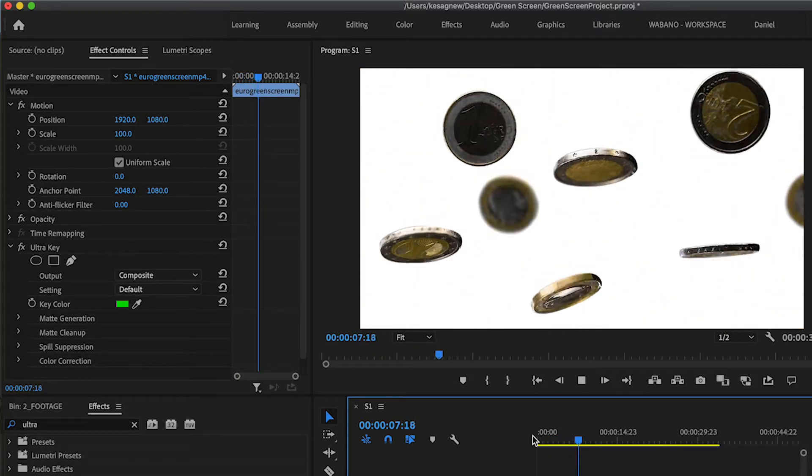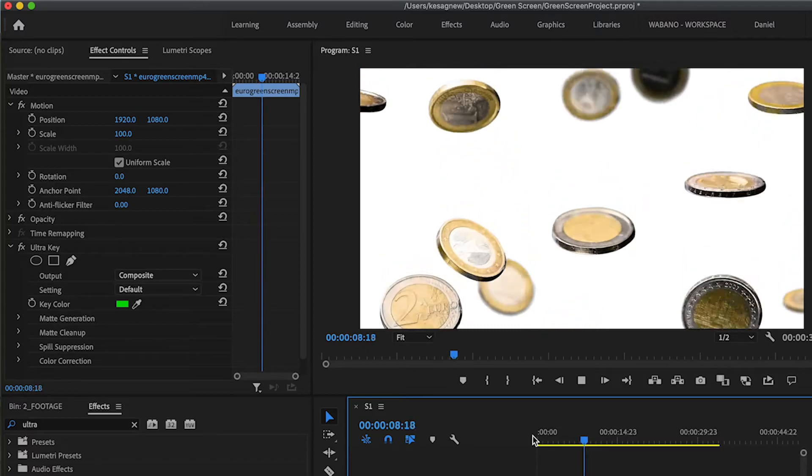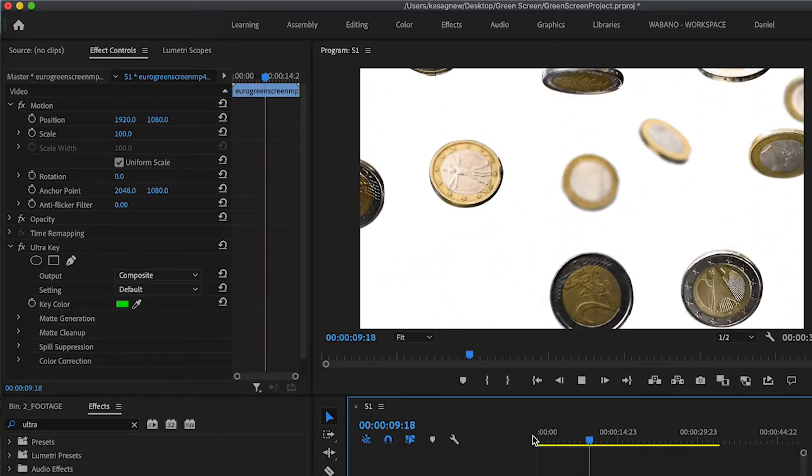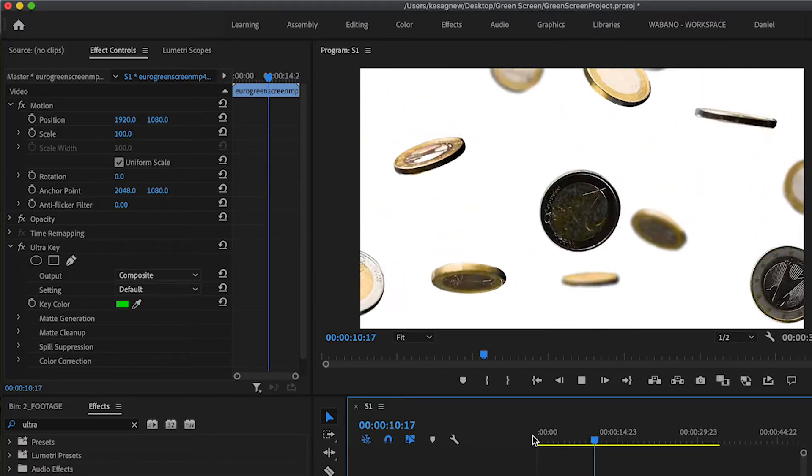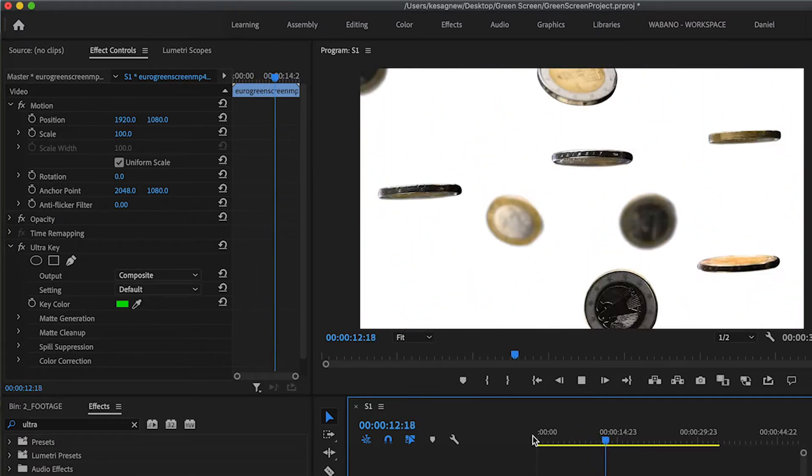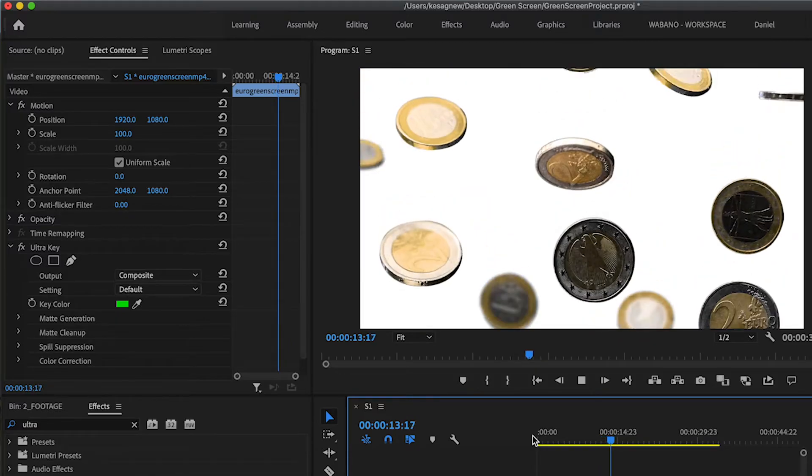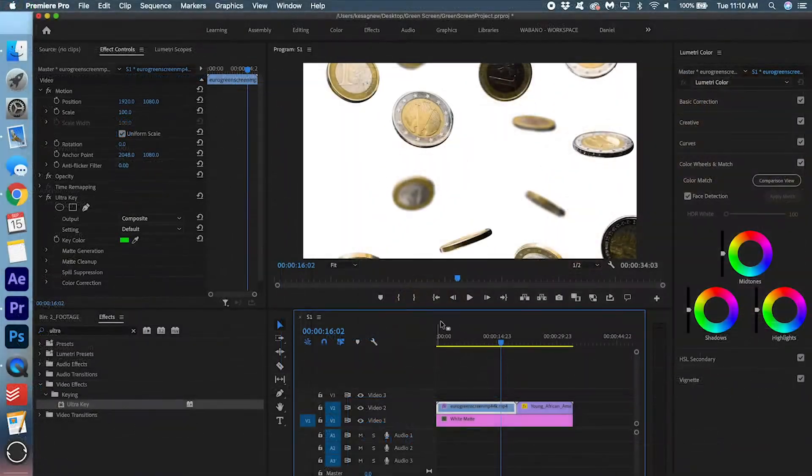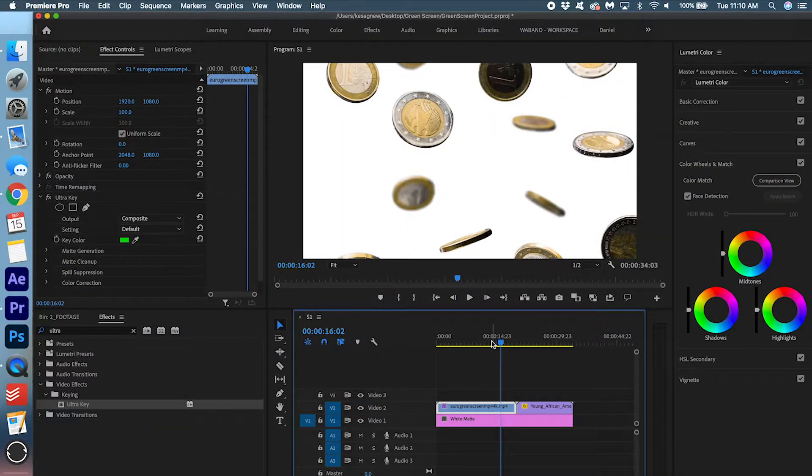Sometimes it's easy, sometimes it's hard, depending on the clip. I'm pretty sure the next clip we're going to work on is going to be a little more work. But look how easy that was. We're going to move on to the second clip.